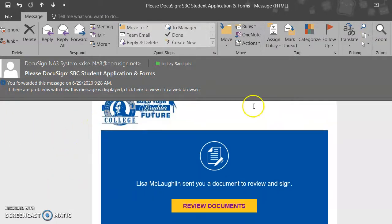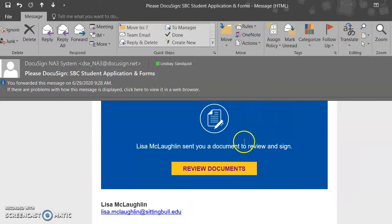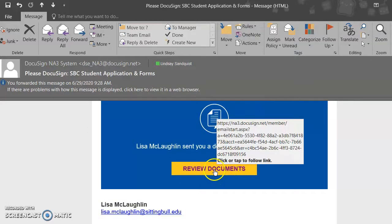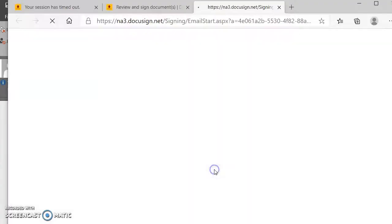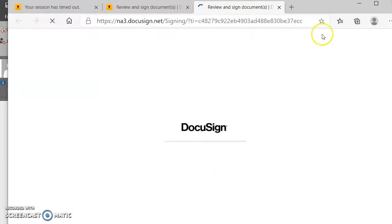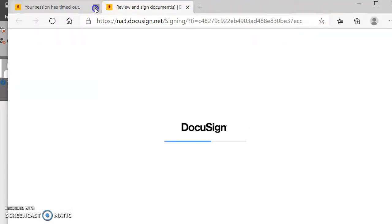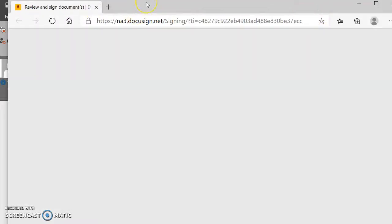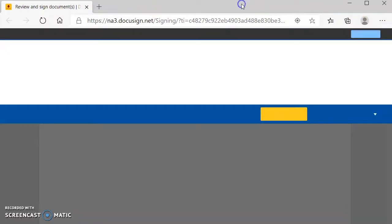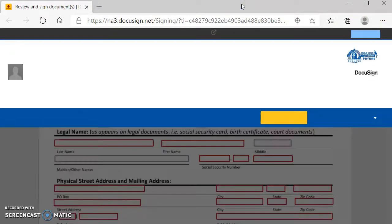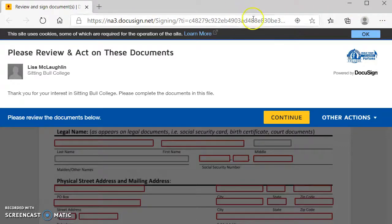And it says, Lisa McLaughlin sent you a document to review and sign. So I'm going to click Review Documents. And once that loads here, it is going to look like this.